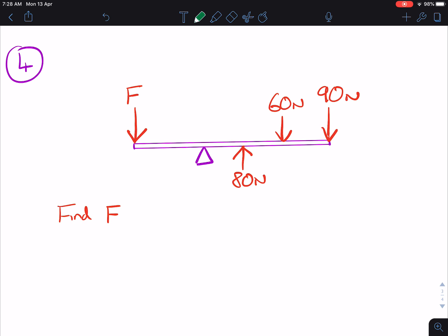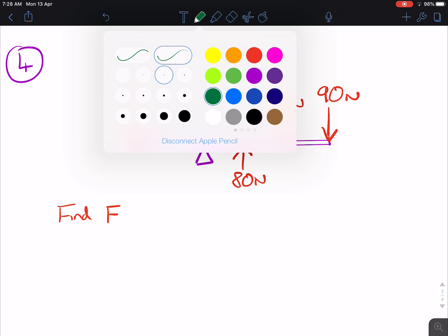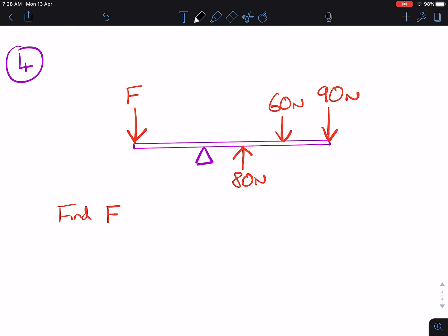Question number four — you've got four forces here. You need to know the distances, which aren't included in the diagram. So let's say that F is 3 metres away. The distance to the 80 Newtons is 2 metres. That next distance is 2 metres, and that distance is also 2 metres. Now you can give it a go.